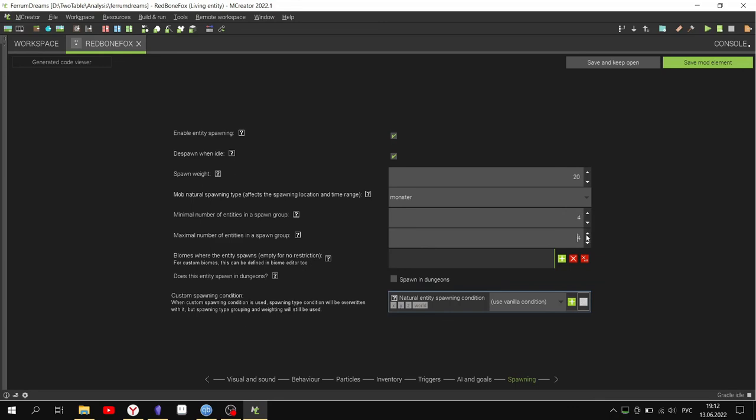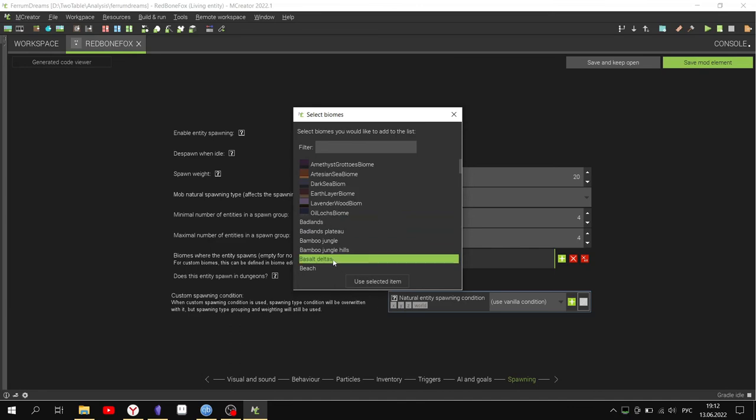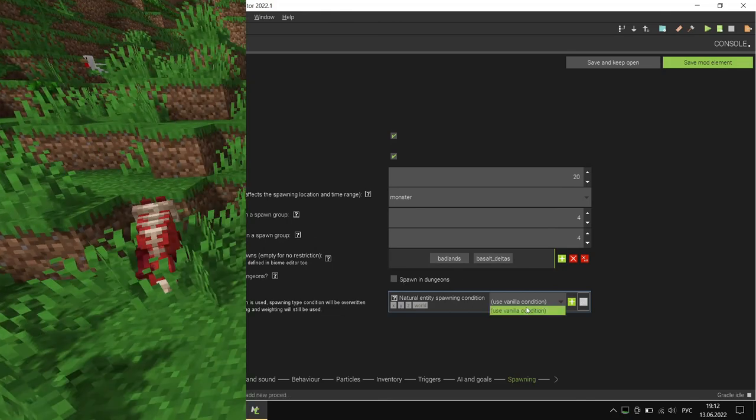Configure where the mob shall appear in the spawner and biome settings.